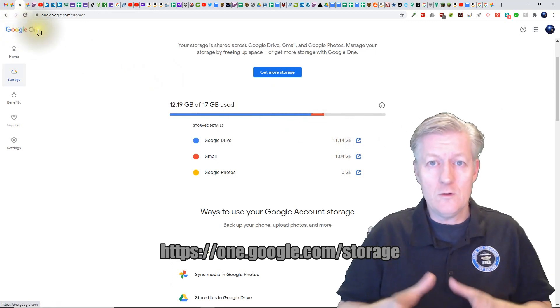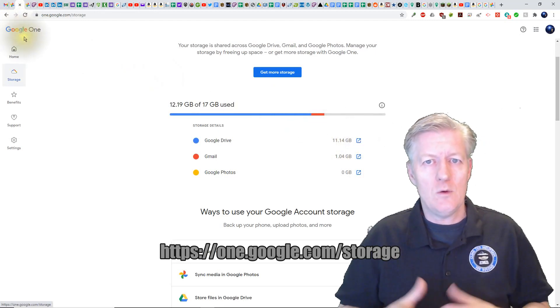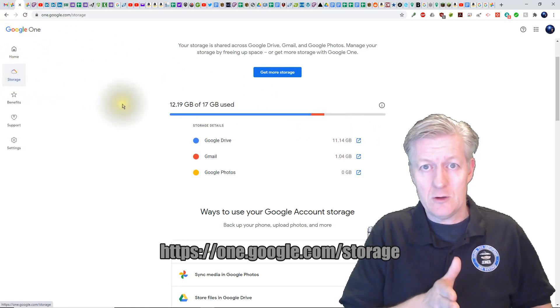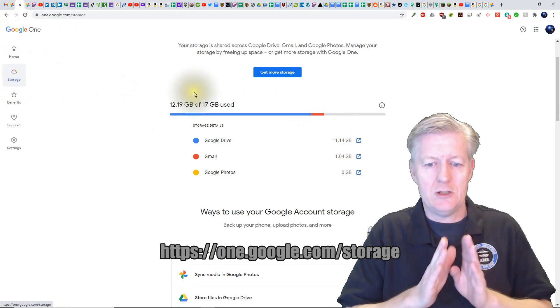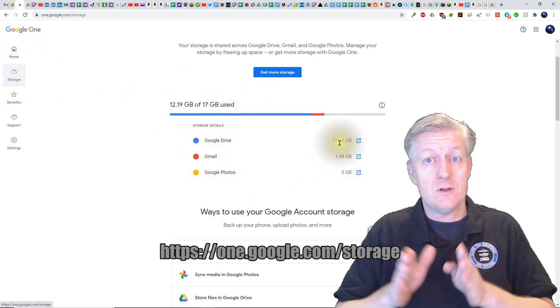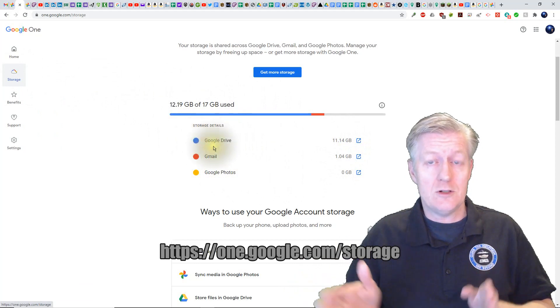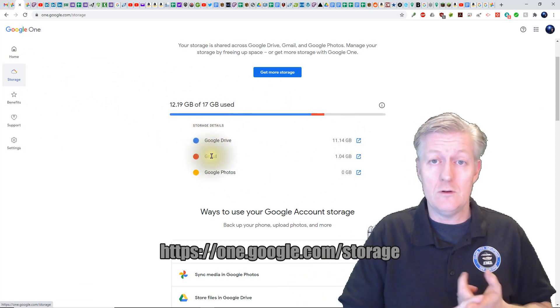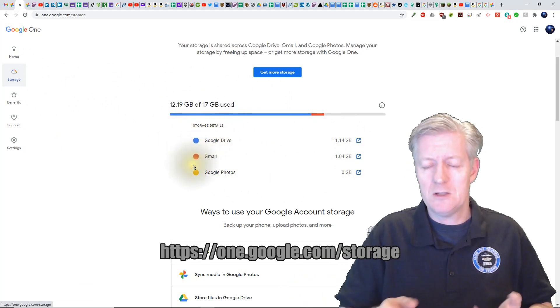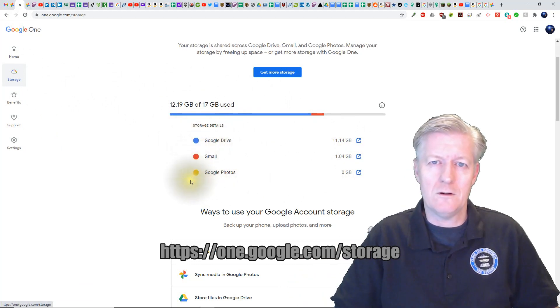Now the Google One will open up and you can actually click on storage, and it shows you which items are taking up storage such as your Google Drive, your Gmail, as well as your Google Photos.